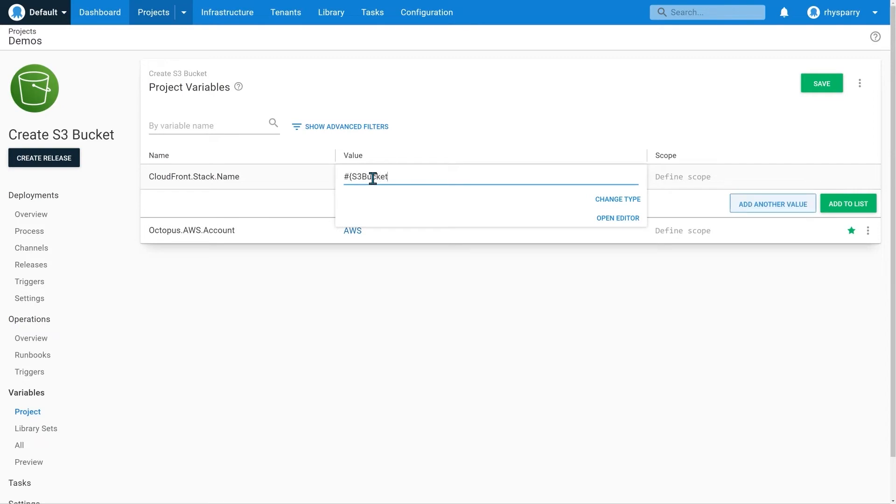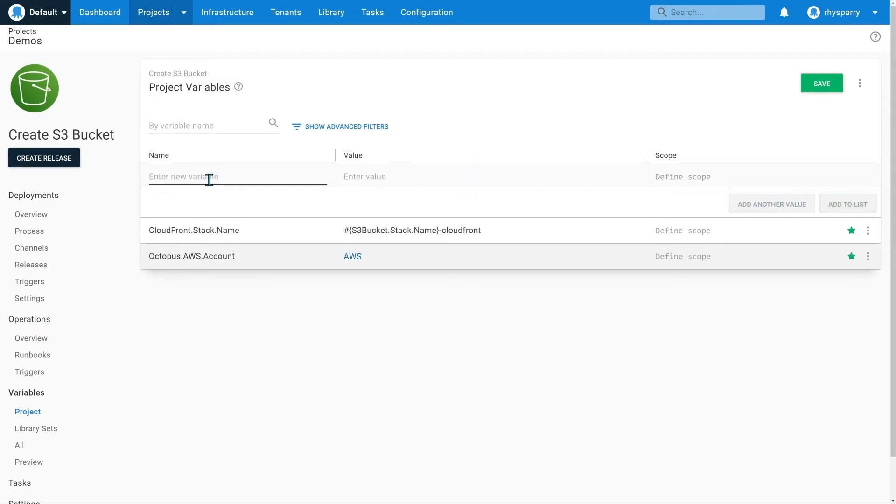We'll base the CloudFront stack name on the S3 bucket stack name. We'll create a variable to capture the name of the S3 bucket, as we'll let CloudFormation generate a name for us.